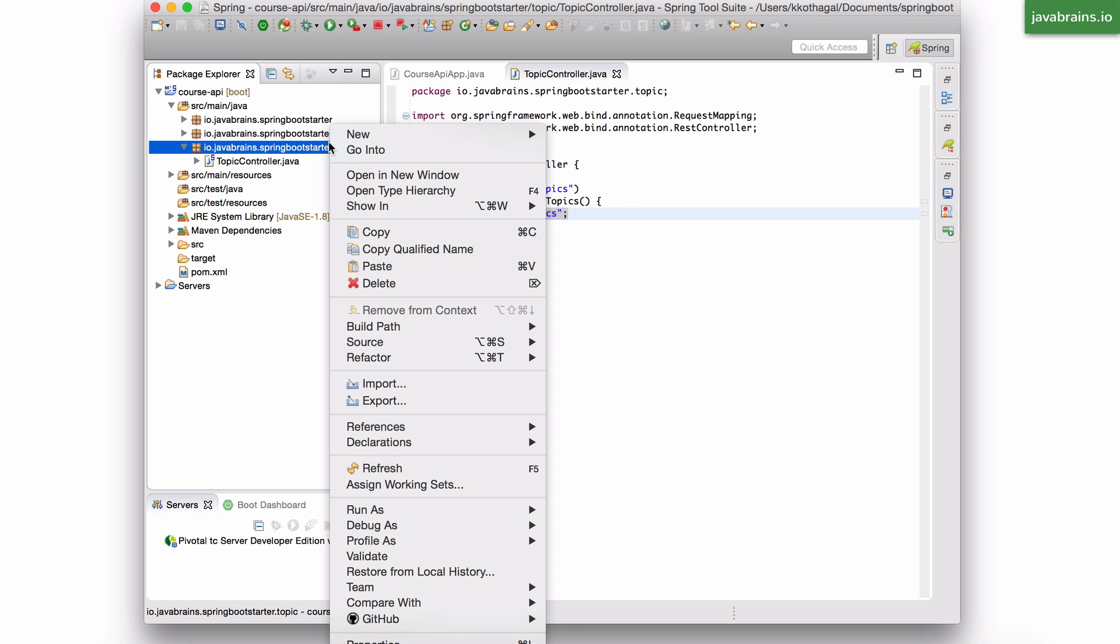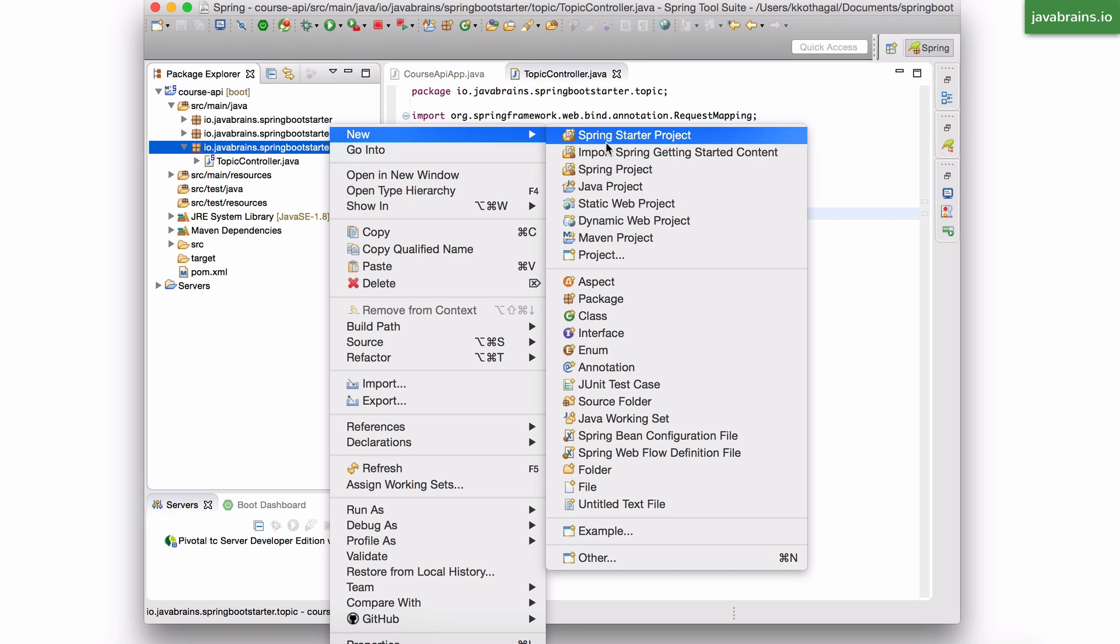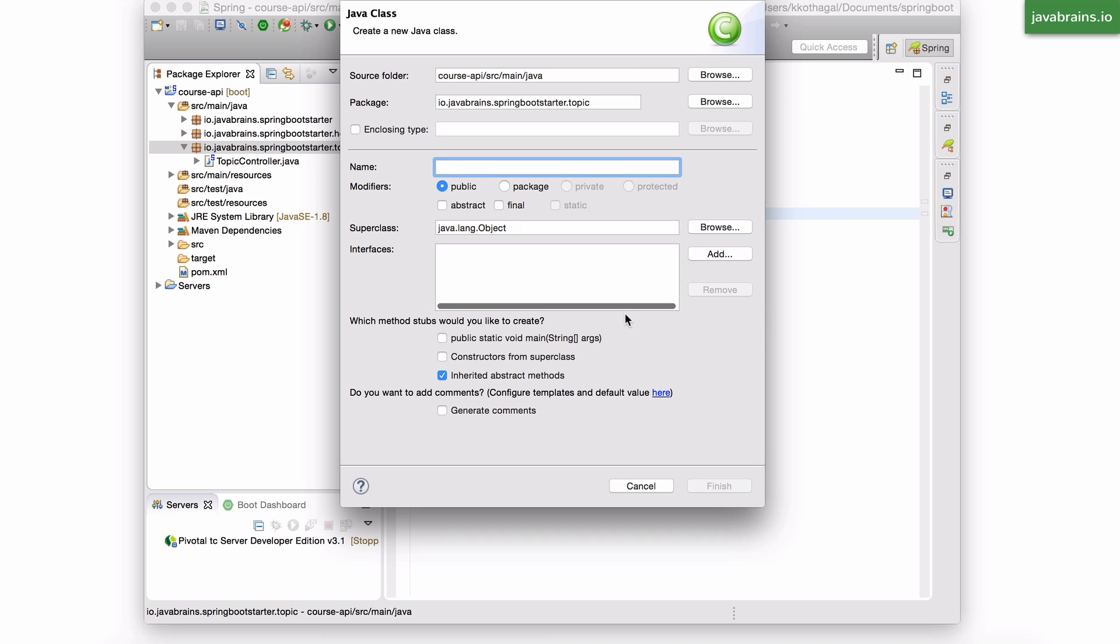So what I'm going to do is create that class. I'm going to create a topic class. Go here, new Java class. And I'm going to call this Topic.